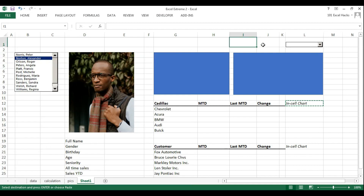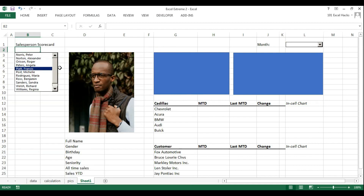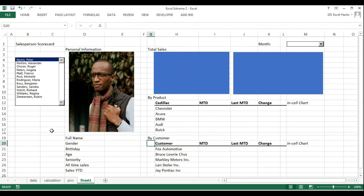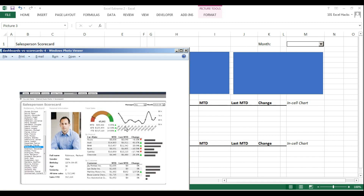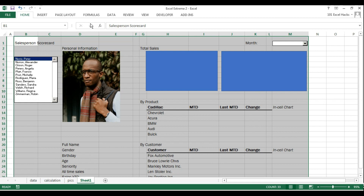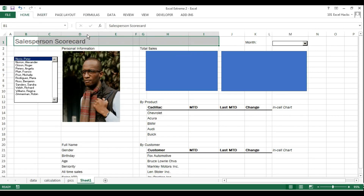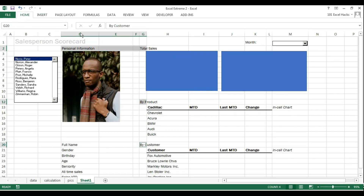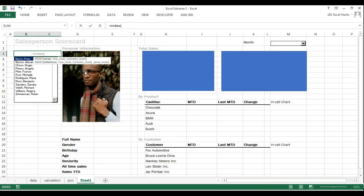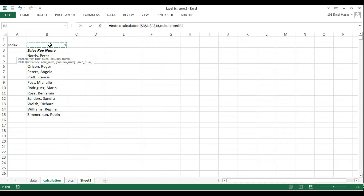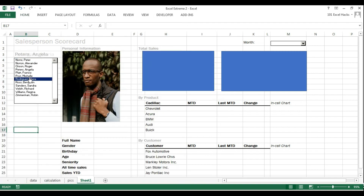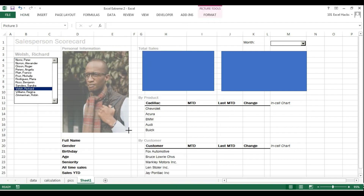Now I'm creating the combo box, which is also a form control just like the list box. To set it up, you right-click, click Format Controls, select the range it's going to be populated from, and then select a cell to link it to. I'm formatting the titles of the different sections: salesperson scorecard, personal information, total sales, and I'm setting up an INDEX function that brings in the name of the selected salesperson.